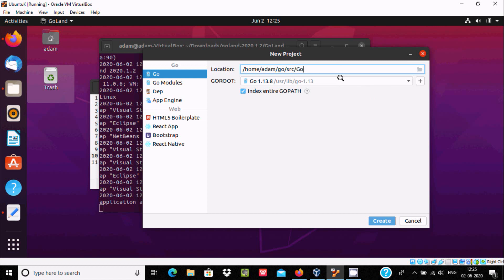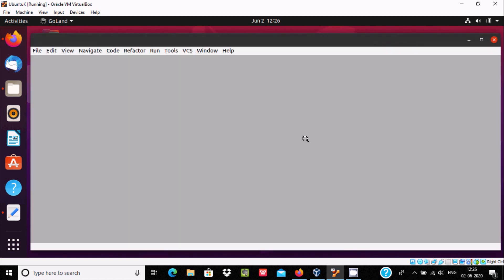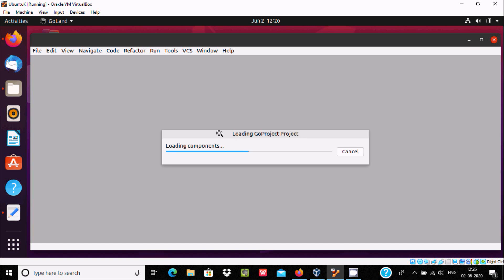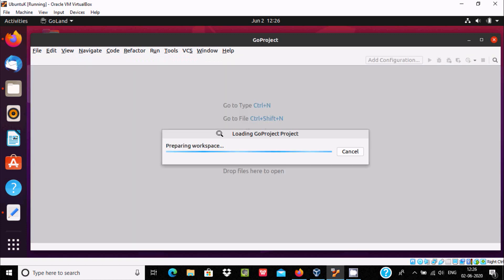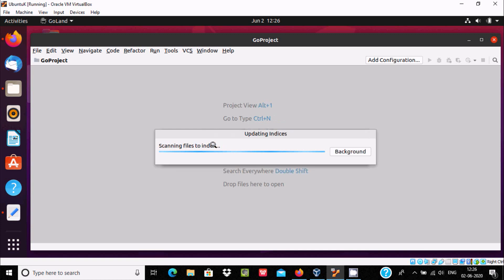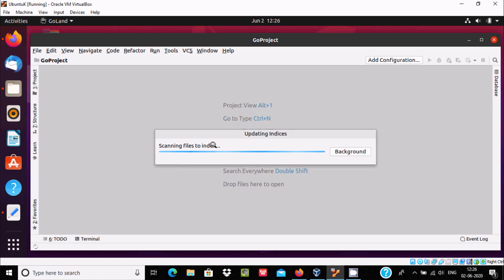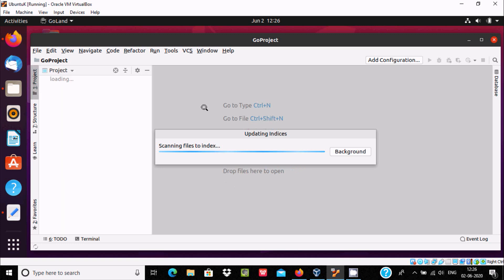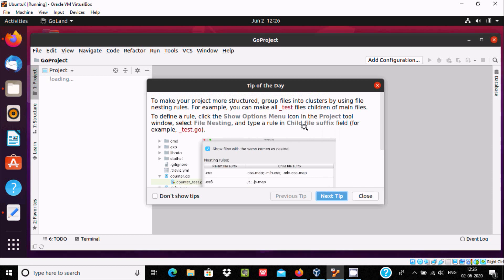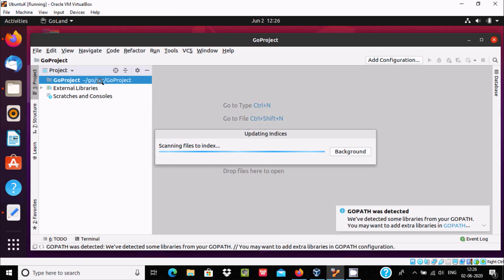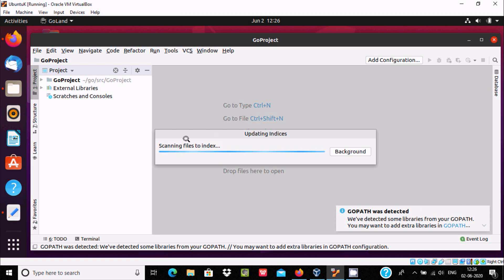Let's skip the Go project template for now and click the Create button. GoLand starts loading components and preparing the workspace. You can see it is loading, scanning, closing, and updating indices. The GOPATH was detected automatically — if Go is installed correctly it will detect the path with no problem.